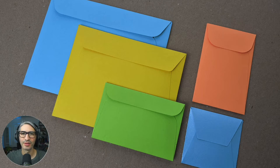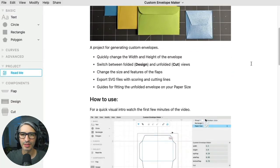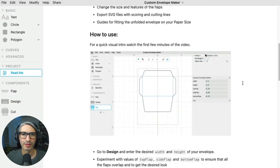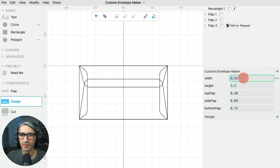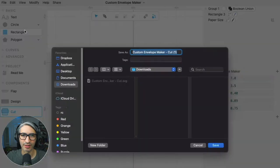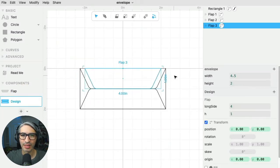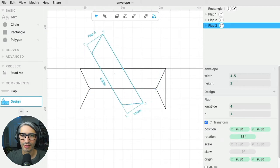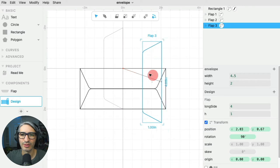Hi, this is Federico with Cuddle and in this video we're going to be making paper envelopes. In the first part I'm going to give you a quick tour of the interface and show you how to generate a custom envelope and how to download a file that's ready to cut. In the second part I'm going to show you how everything was put together in case you want to dive deeper into designing your own versions. So let's get started.